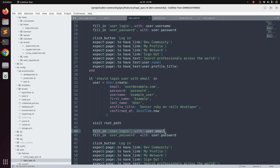To refactor this we will use the shared examples method provided by RSpec. Shared examples are a way to define reusable examples that can be shared among different specs. They allow you to extract common behavior into a separate definition and include it in multiple spec files. This promotes code reusability and reduces duplication in your test suite. Shared examples are included using the `include_examples` or `it_behaves_like` methods.